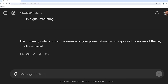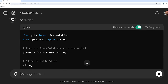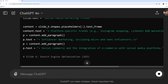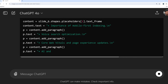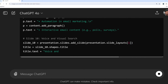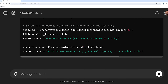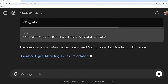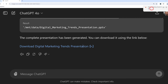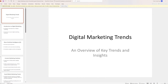I'm going to ask ChatGPT to 'Generate a complete presentation in PPT format.' And there we go — it started generating content for all the slides. Finally, we have got a download link ready. Let's click on it and open this PowerPoint presentation.